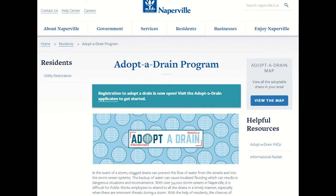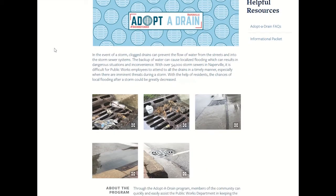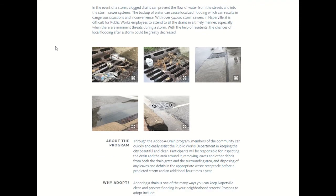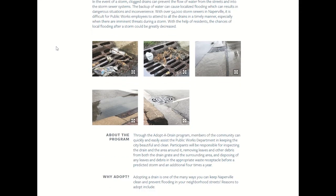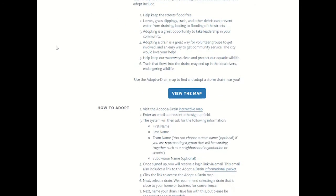We'll start at the Adopt-a-Drain webpage which is naperville.il.us/adopt-a-drain. This webpage has all the information you need about the program. To get the process started, scroll down the page. This button will take you to a new page where you can view all the adoptable drains in Naperville.